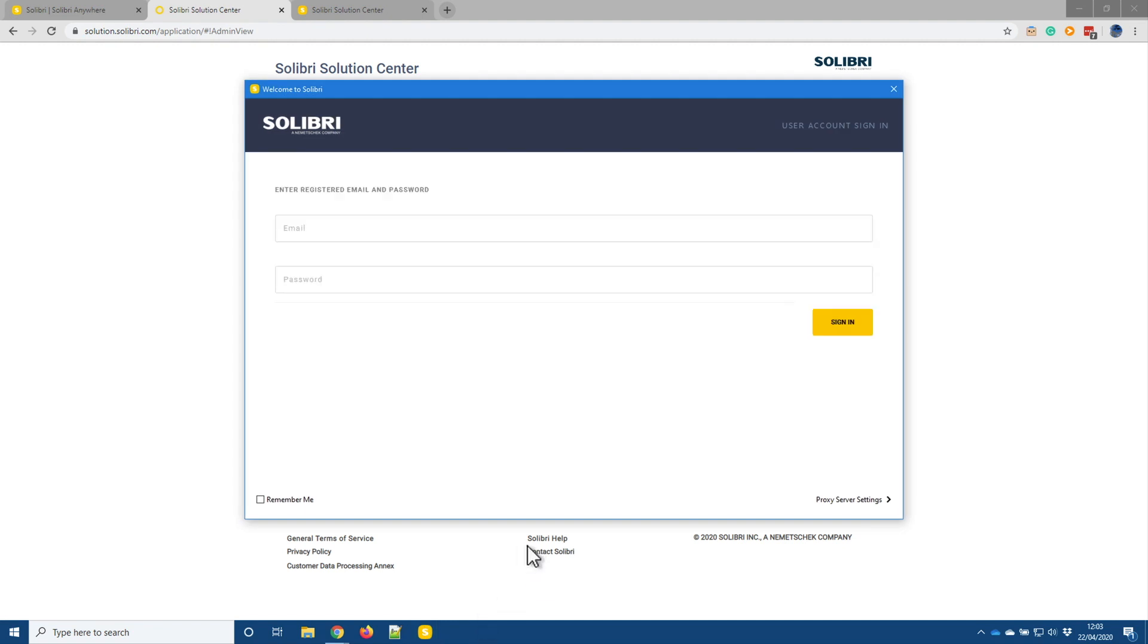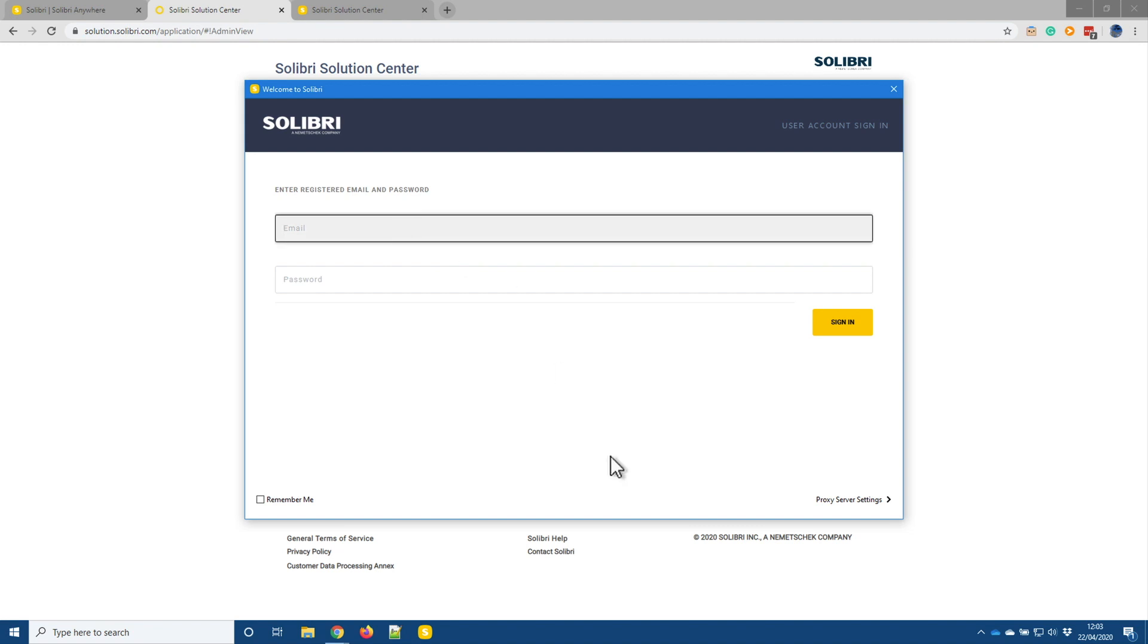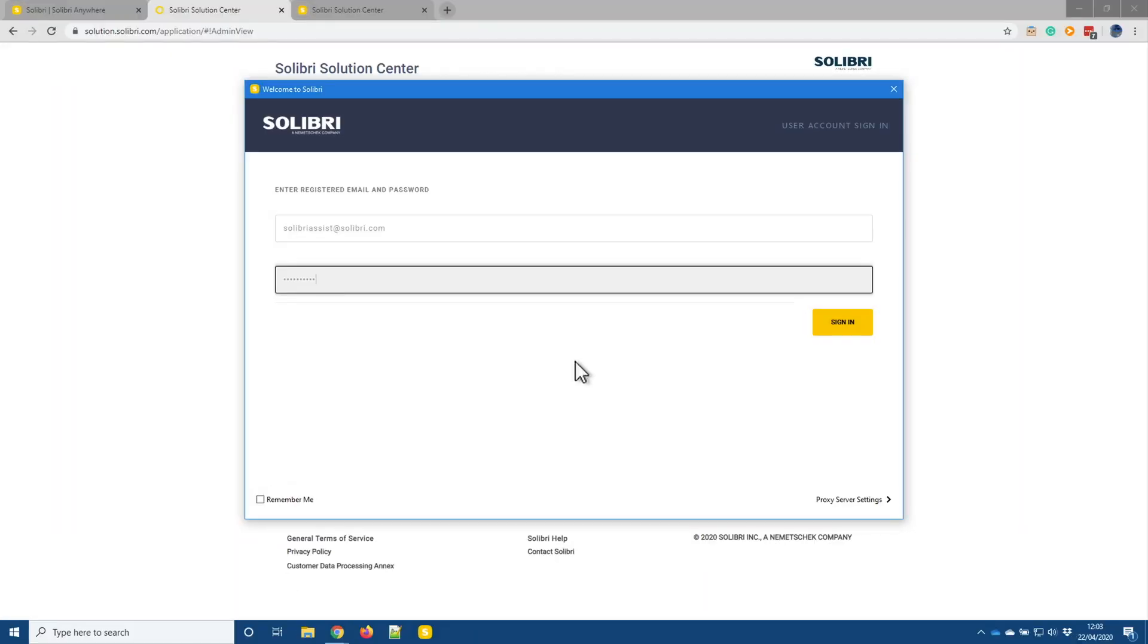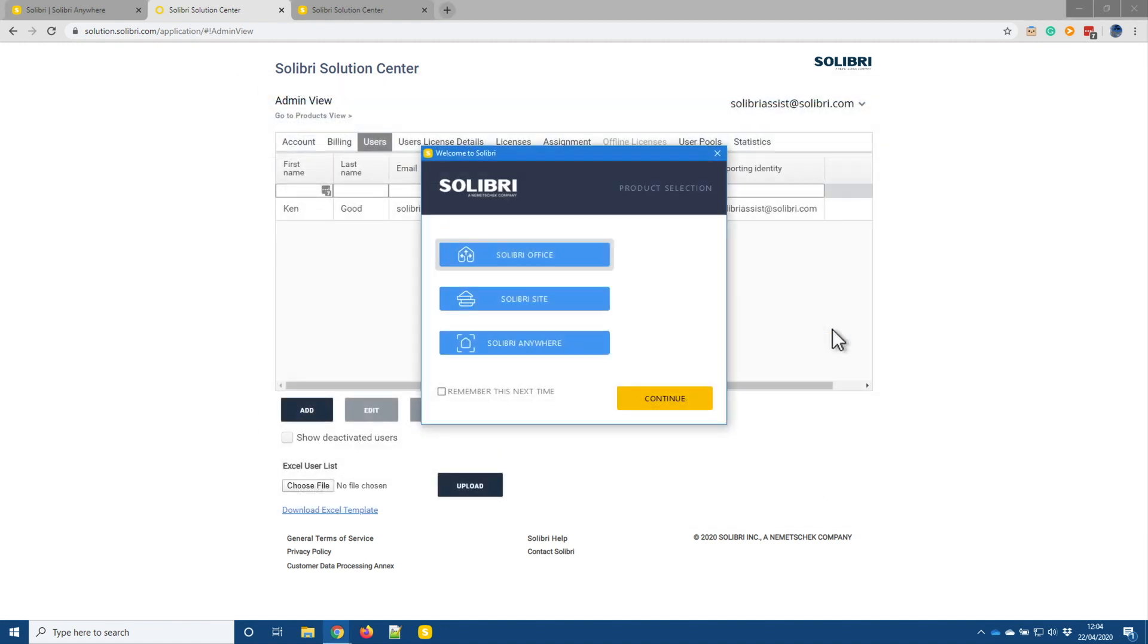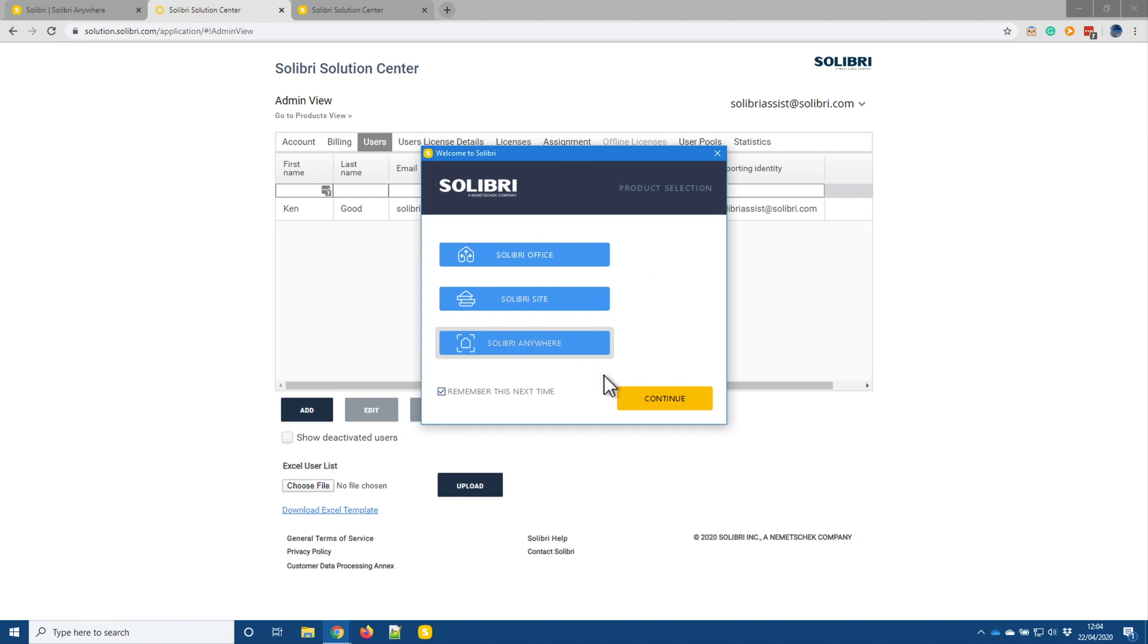So as Solibri launches it comes up and it asks me to provide my email address and my password. So because I'm the only user on this account this is the email and password that I've used to access the solution center. So simply drop that in and if I'm going to be the only user on this machine what I can do is tick the remember me button then sign in and on this next screen because this account only has access to Solibri anywhere then what I can do is pick Solibri anywhere and pick remember this next time.